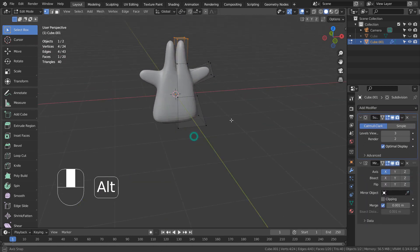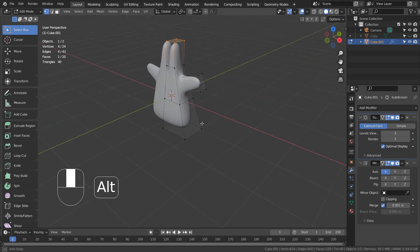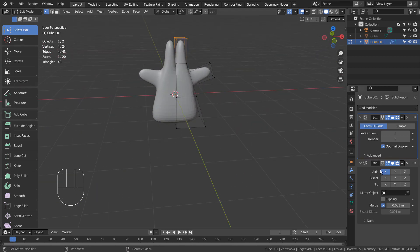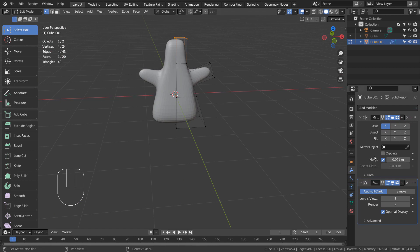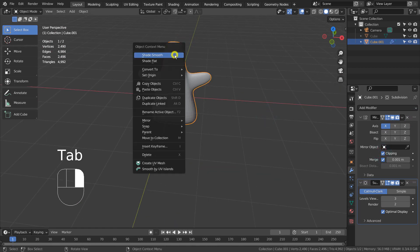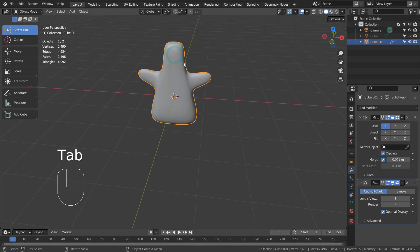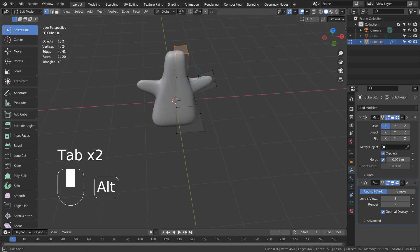Please remember to put the mirror modifier at the top of the list. If there is a visible line after extruding, please make sure there are no overlapping faces in the middle.